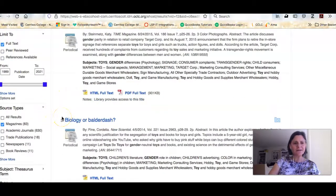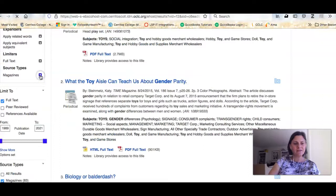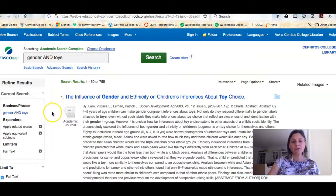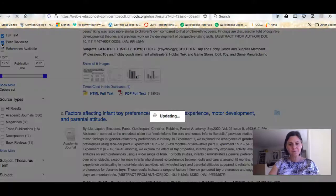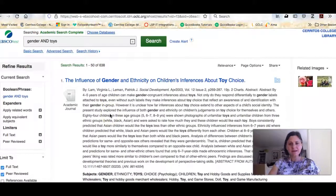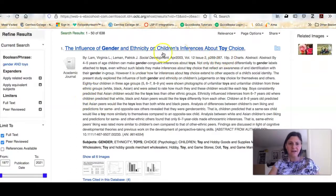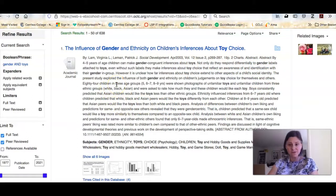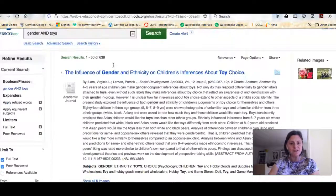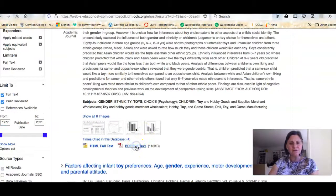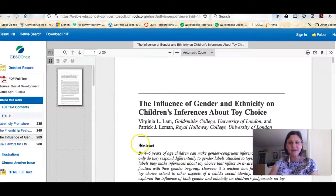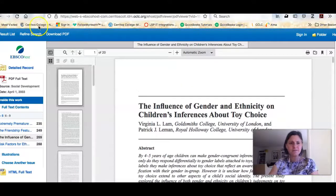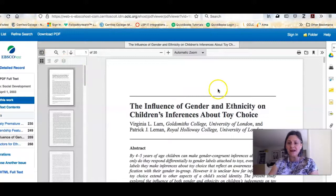The last kind of article you're going to be looking at for your class is a scholarly or peer-reviewed article — this is an article written by researchers for researchers. You can see this article is 19 pages. The abstract is giving you a lot of information. For example, this one is talking about a research study that tried to see how children who are four to five years old choose their toys. If this looked interesting to you, you can click straight onto the full text and then you have the article right here.